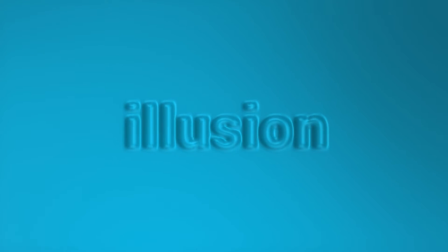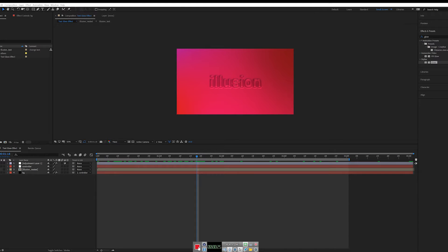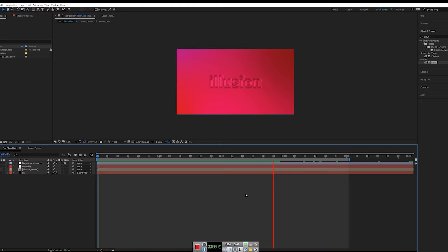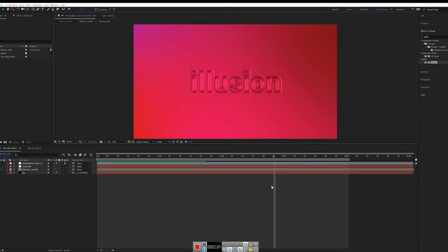Hey guys, it's Asher from Polygon Motion and welcome to this tutorial. I'm really sorry I hadn't posted any tutorials in these months — I was very busy. In the coming weeks I will upload some new tutorials. In this tutorial we are going to create a very nice glasstics effect animation using built-in tools of After Effects. As you can see, we have a very cool animated illusion text with a glasstics effect that looks 3D — it's not a 3D text, but it is a 3D effect. Let's dive into After Effects and start creating this project.